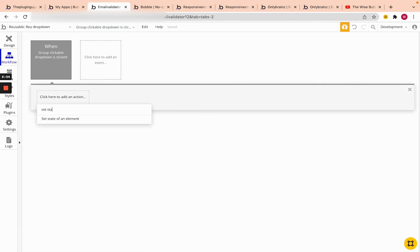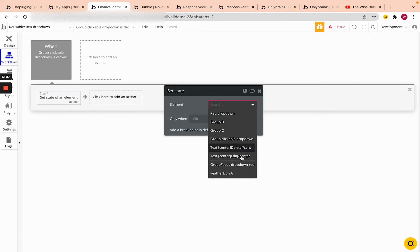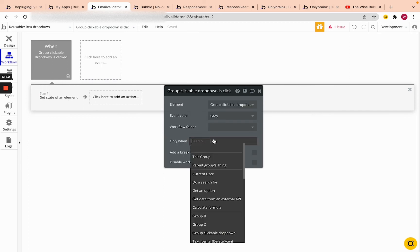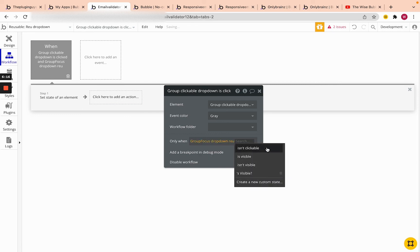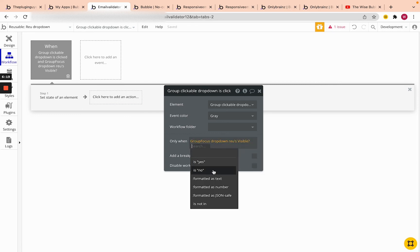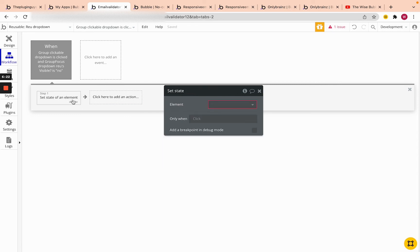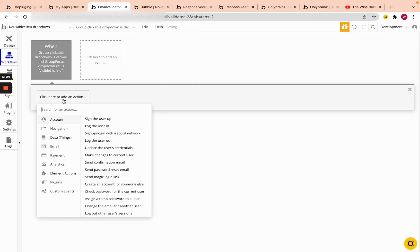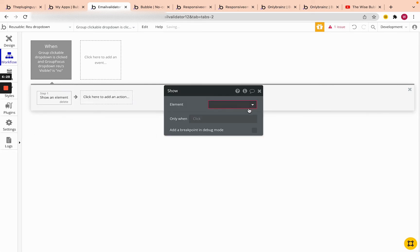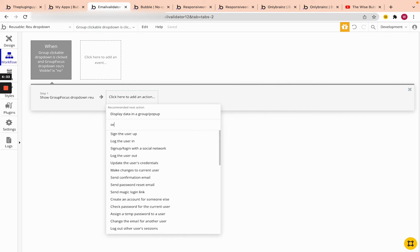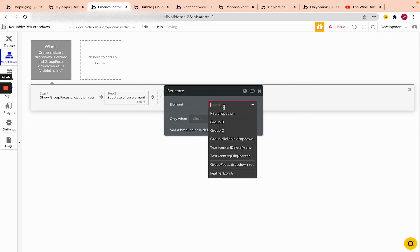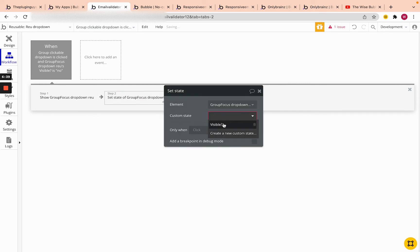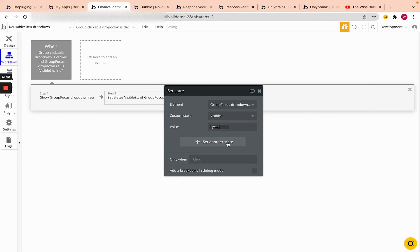So let's click here and say, okay, set state of an element. So actually, before we do that, we want to check whether focus groups drop down review visible is no. So if it's not visible, then we're going to actually show this focus group. I'm going to show focus group drop down review, and we're going to set its state. So we're going to set its state to being actually visible.